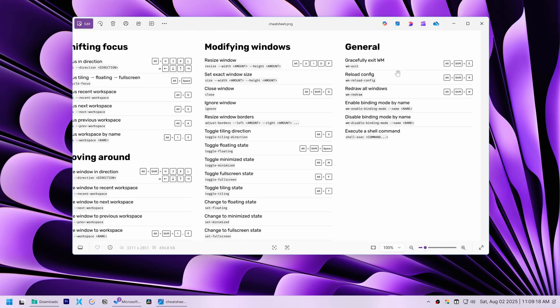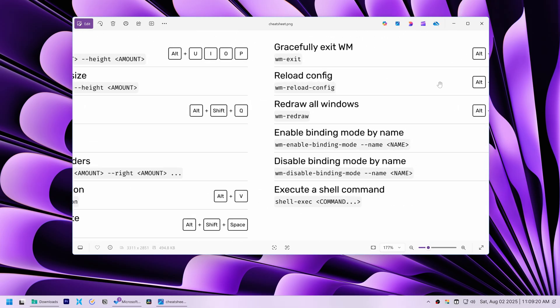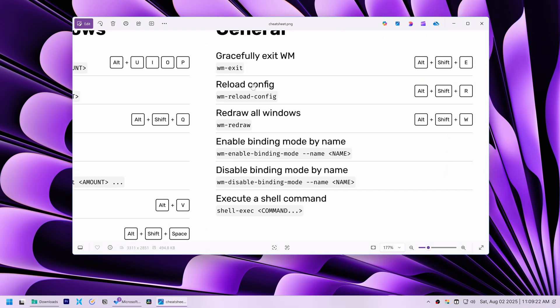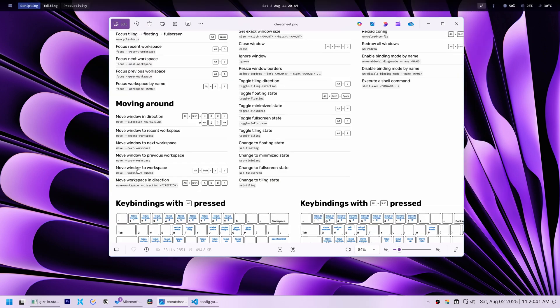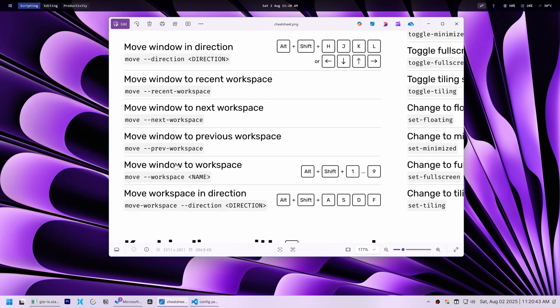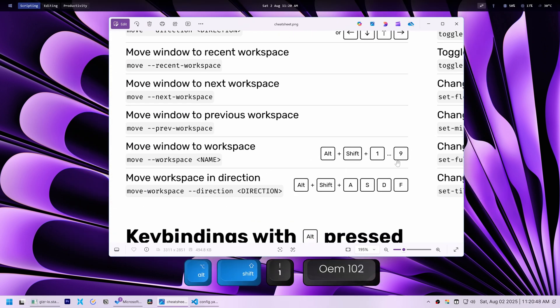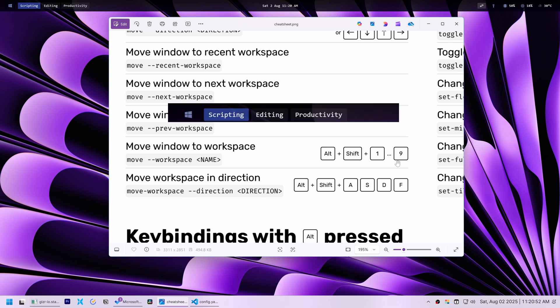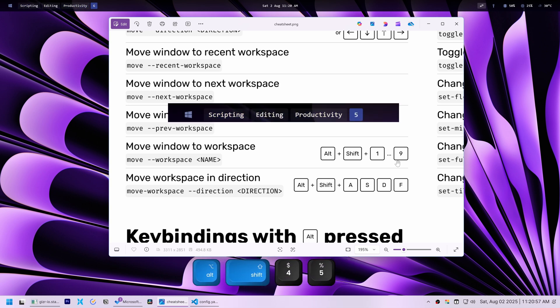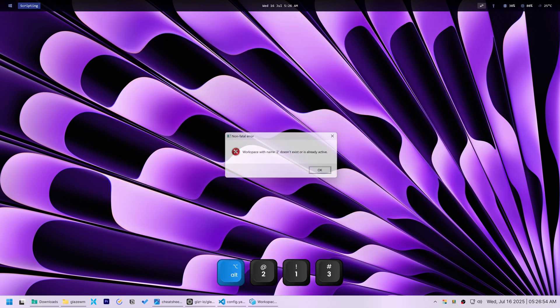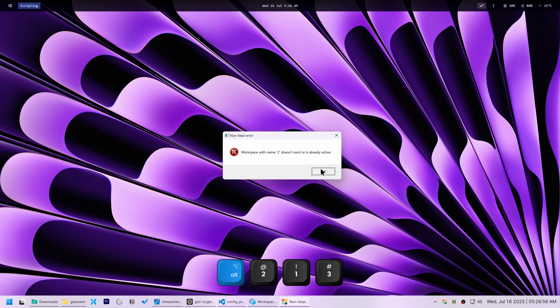To apply changes to the config, you can simply press Alt, Shift, and R to reload. And if you ever need to manually move a window, just click on it, then hold Shift plus Alt and press the number of the workspace you want to move it to.